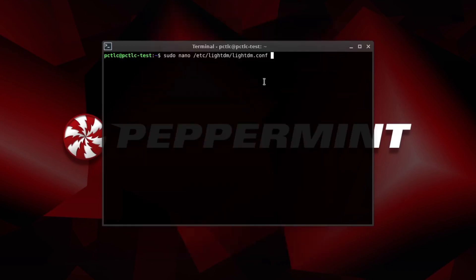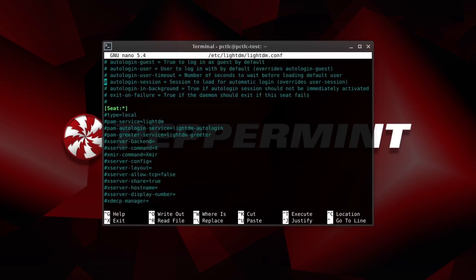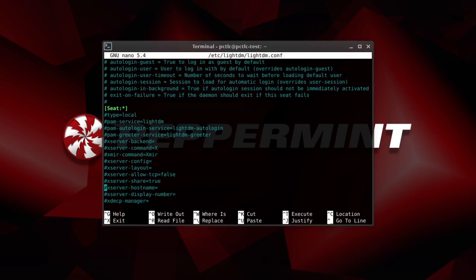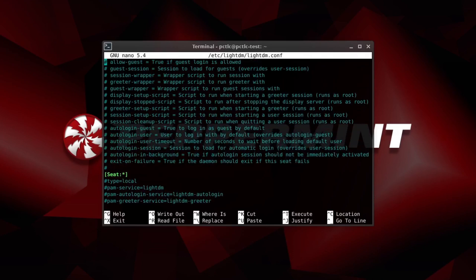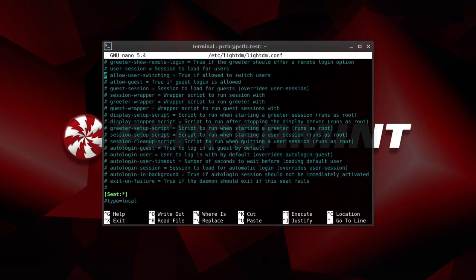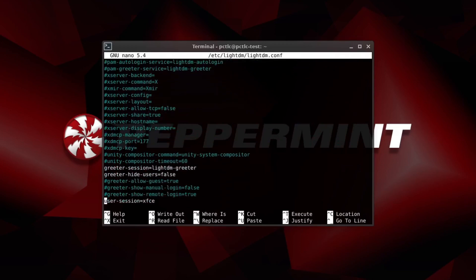So we go to sudo nano etc lightdm lightdm.conf. Let's check that out. Now if we scroll down here under seat, this seat here. Peppermint provides all these commands here in this file. And all you've got to do is put what you need after the equals value. And they've got some explanations here as to what it all is. So auto-login user. User to log in with by default. So let's just scroll down under seat here.